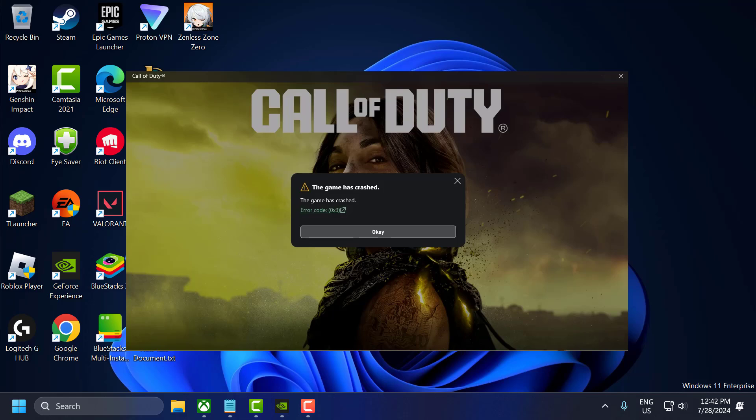Hello guys, welcome to my channel. Today we're going to see how to fix Call of Duty Modern Warfare 3 error code 0x1, the game has crashed on PC for Xbox Game Pass users.